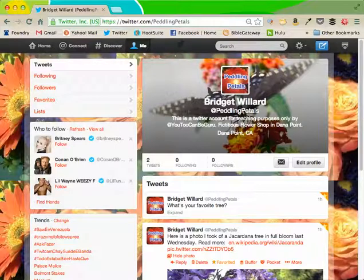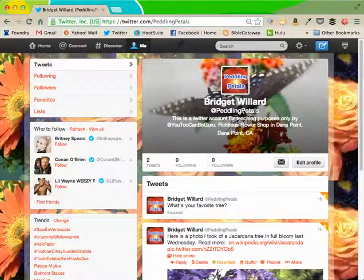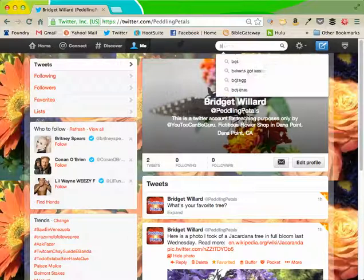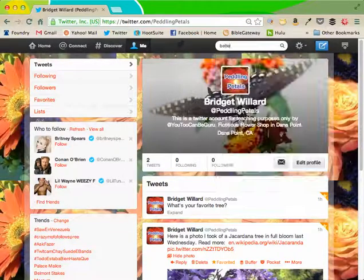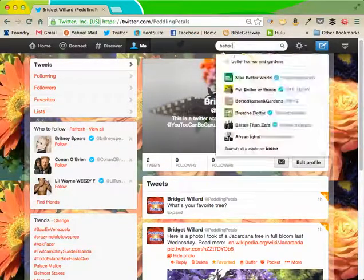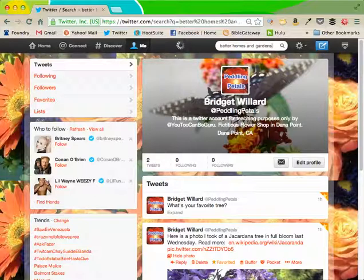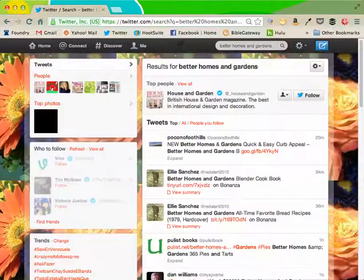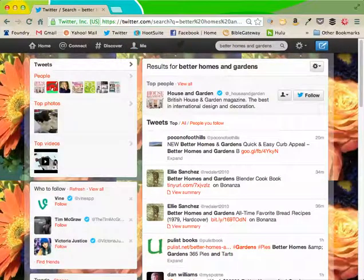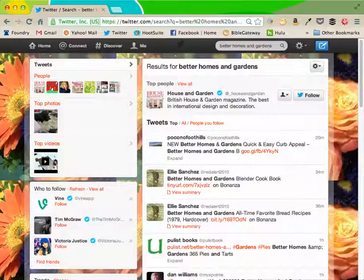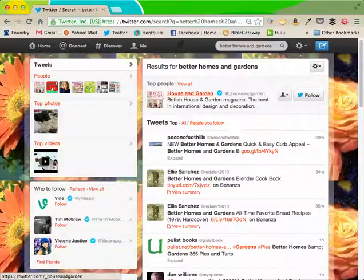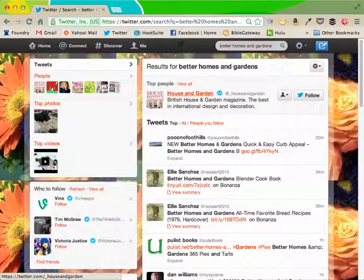So the first thing I thought of is I want to find Better Homes and Gardens, because as a flower shop, I'm interested in their posts. Go in the search box and type their name. Sometimes Twitter accounts are easy to find, sometimes they're not. I didn't find what I wanted, but I did find House and Garden.